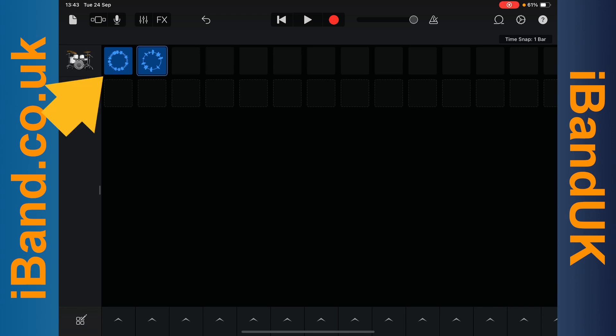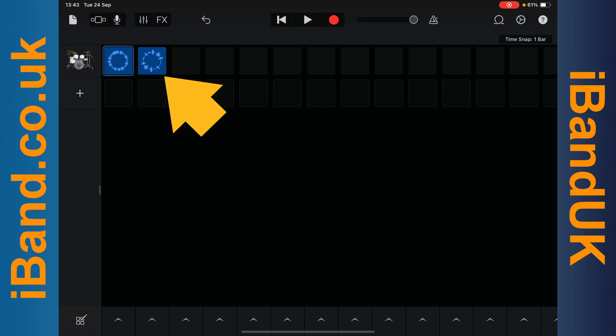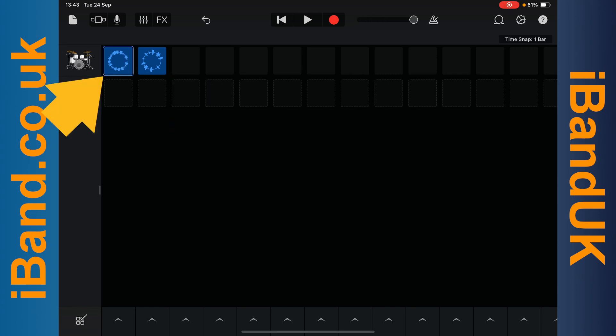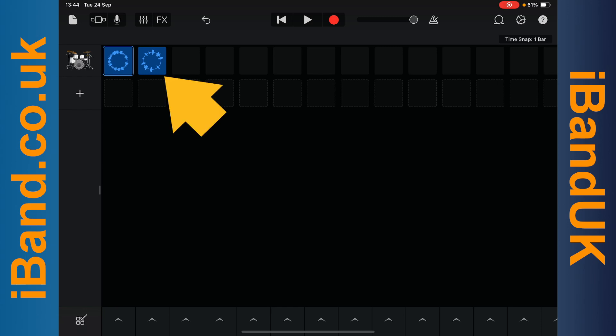Tap on the first cell to play the loop, then tap on the first cell again to stop playback. Tap on the second cell to play the loop, then tap on the first cell to change loop, then tap on the second cell to change loops again. Only one loop on a row can play at a time. Then tap on the second cell again to stop playback.